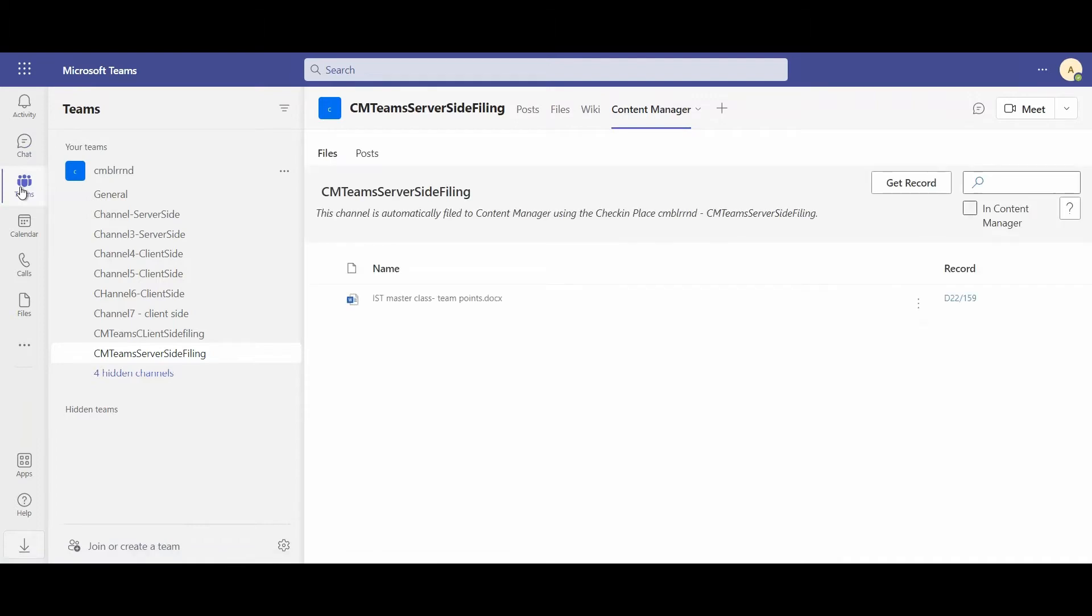But the difference is that with the Content Manager integration, I'm now able either as an end user for my own content or as an admin for my organization's content to manage my team's content in a compliant manner and to archive it into Content Manager.